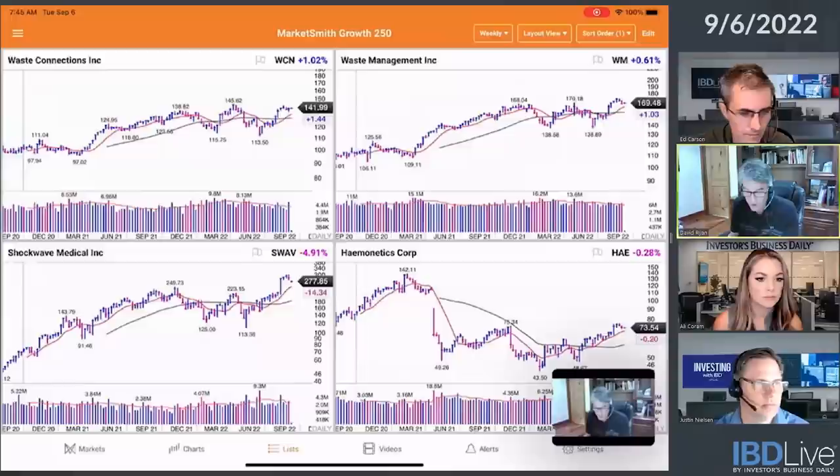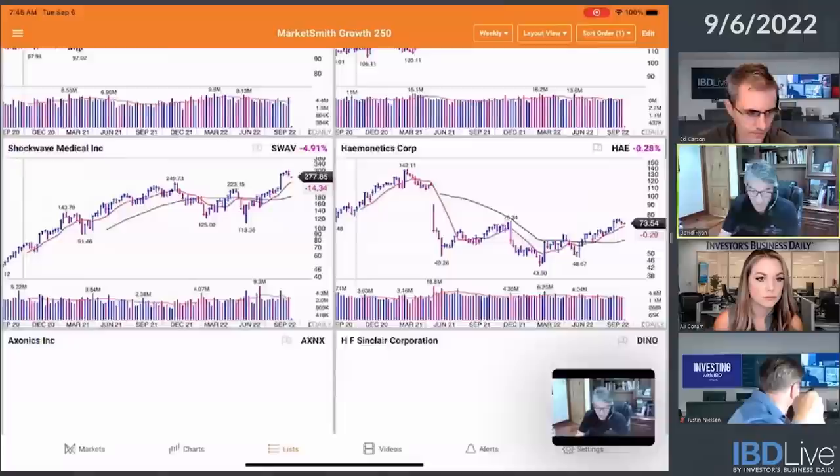It looks like some of the stocks in the group are acting well. Waste Management, Waste Connections hanging up near the highs. So that's a good sign.